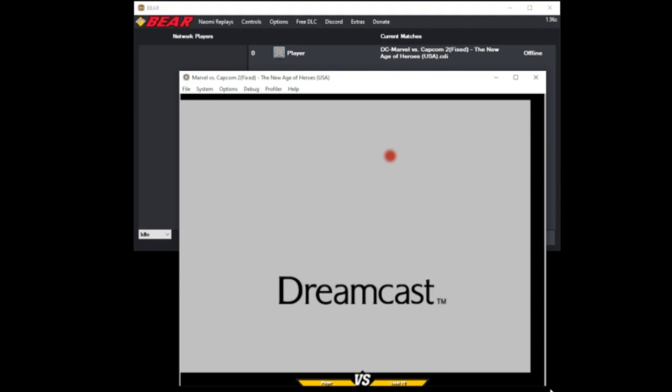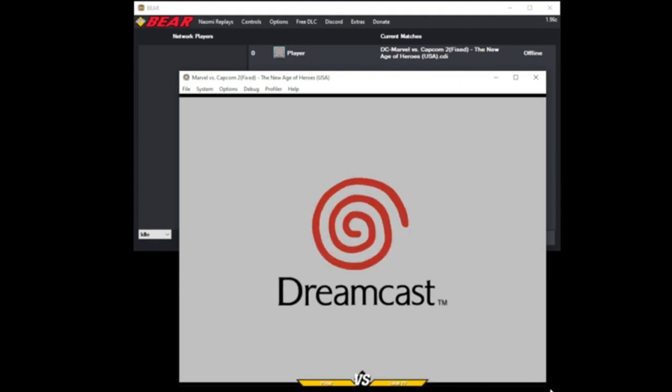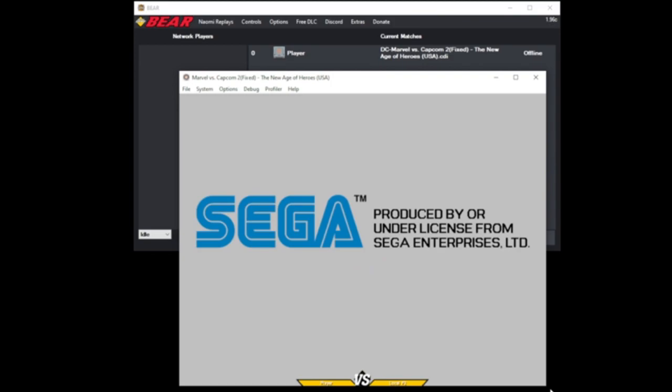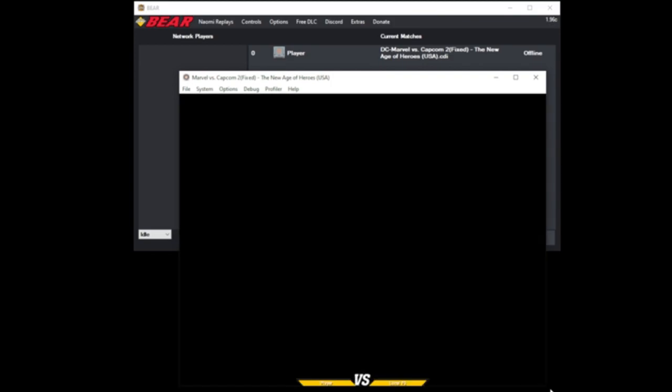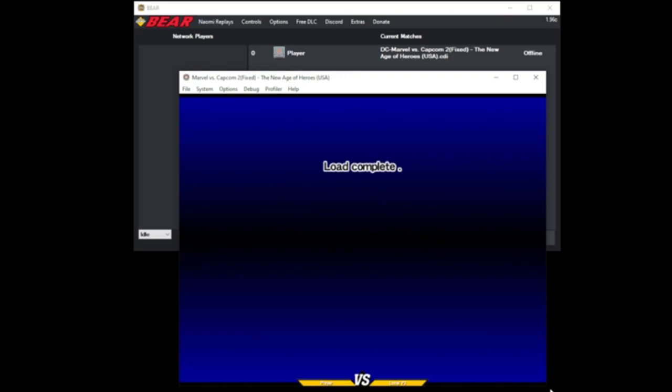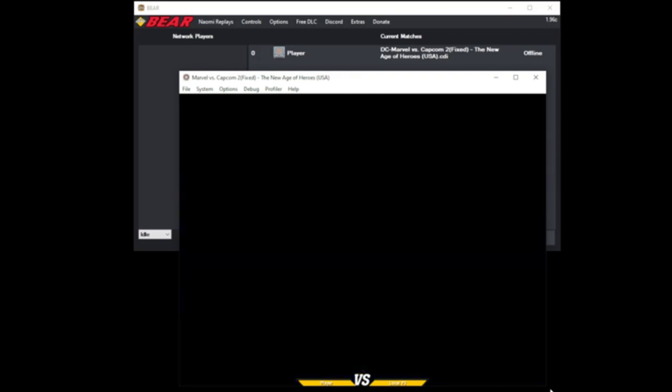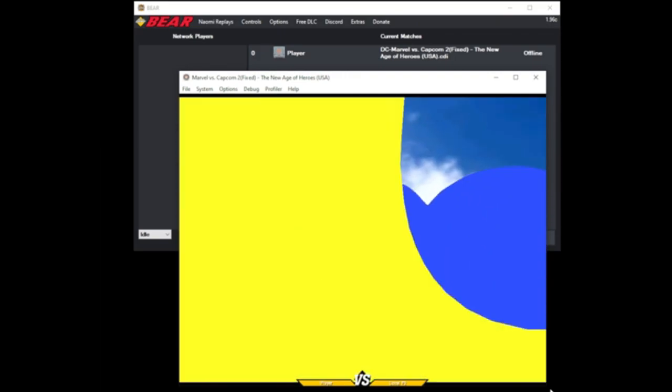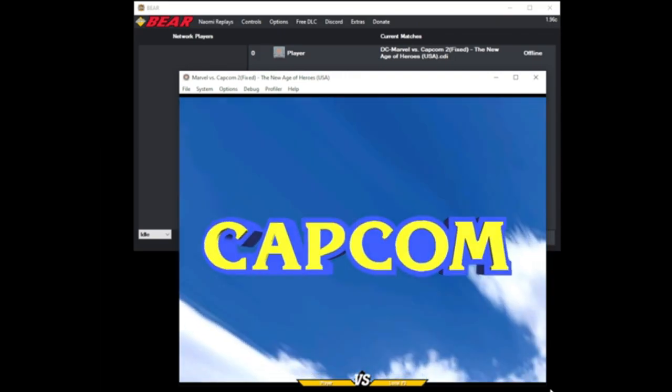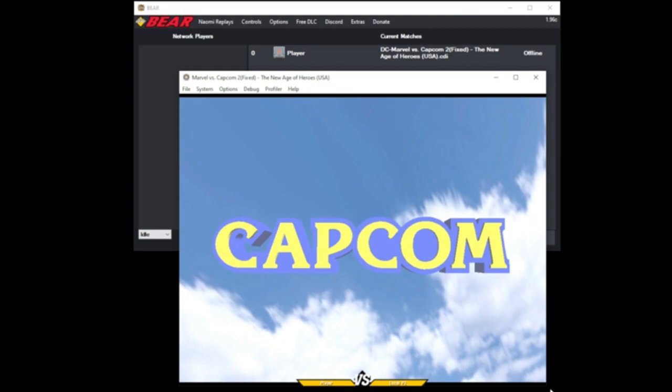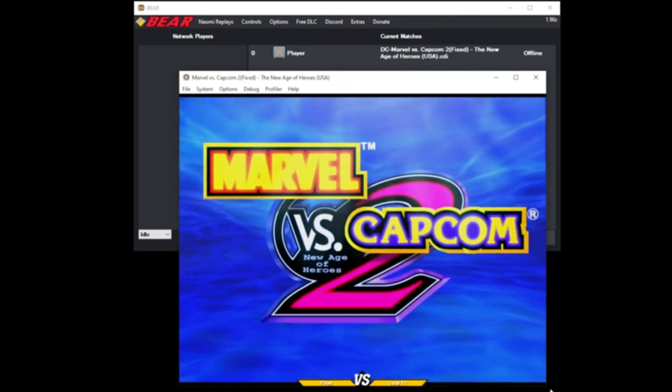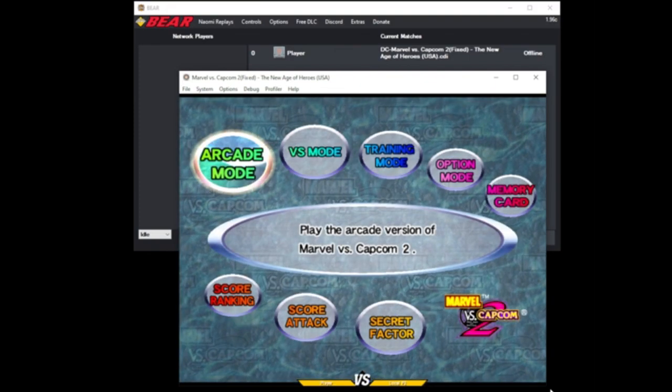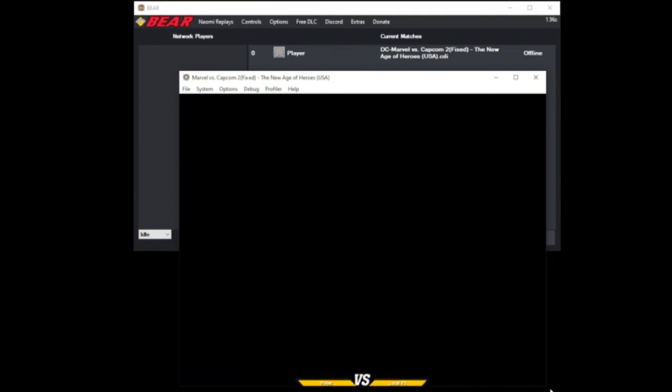We're going into all DC and then training mode. Select any characters - you're going to use dummy mode anyway, so it doesn't really matter who you pick. Hit start and go to training mode. I'm going to show you how to use all DC to jump out of hypersentinel force so you can practice on your own.